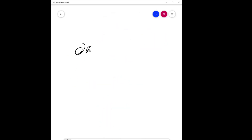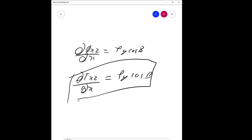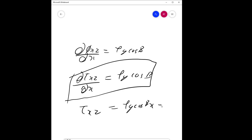So what's left is just one term: d(phi_zx)/dx equals rho·g·cos(beta), which simplifies to d(tau_xz)/dx equals rho·g·cos(beta). This is a good simplification. Integrating with respect to x gives: tau_xz equals rho·g·cos(beta)·x plus C1.